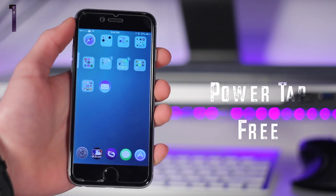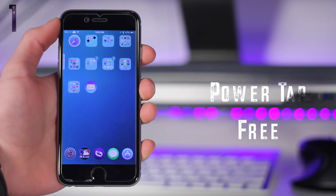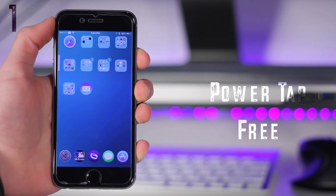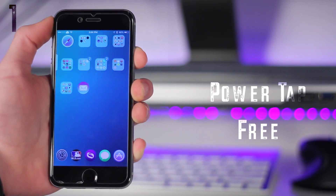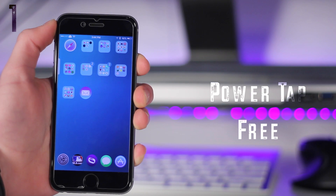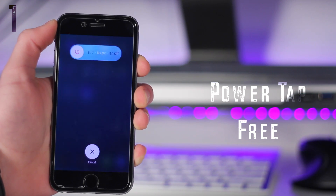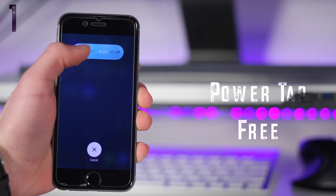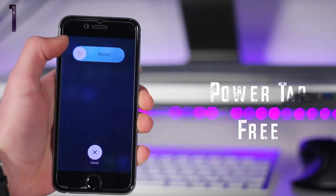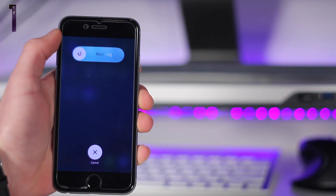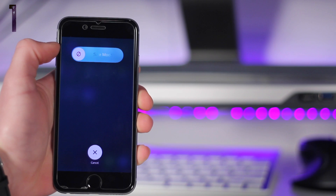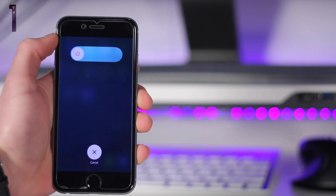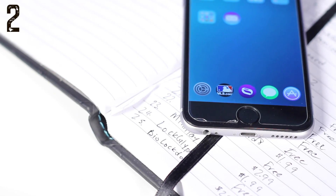Starting out we have PowerTap. Now PowerTap is a very simple tweak. It works when you hold down the power button on your phone or whatever device you are using, and now you get the options to either power down, restart, respring, or put your device into safe mode. So it's very simple and effective.